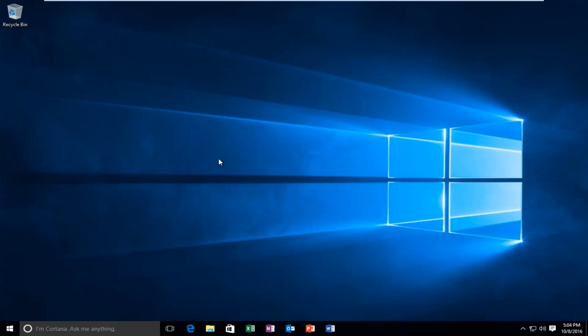Today I'm going to be showing you how to roll back a Windows 10 build to the previous version. Specifically, in this case, we're going to be going over how to revert back from the anniversary update build.